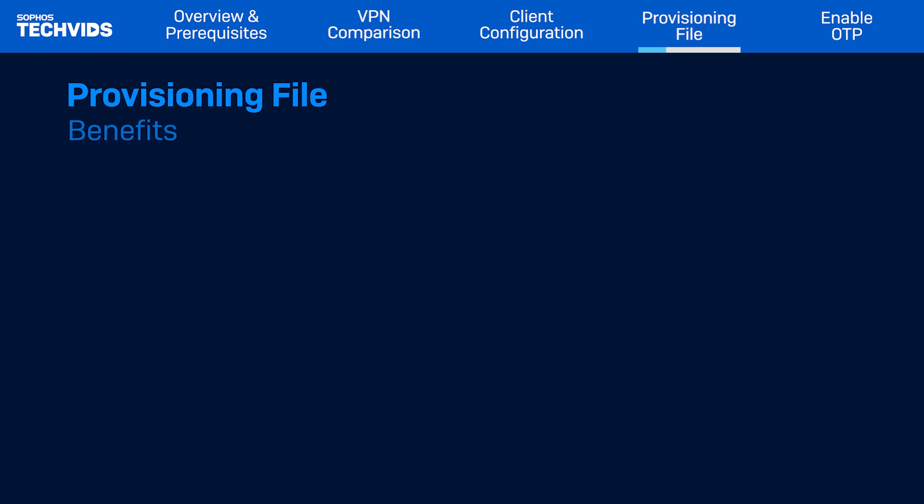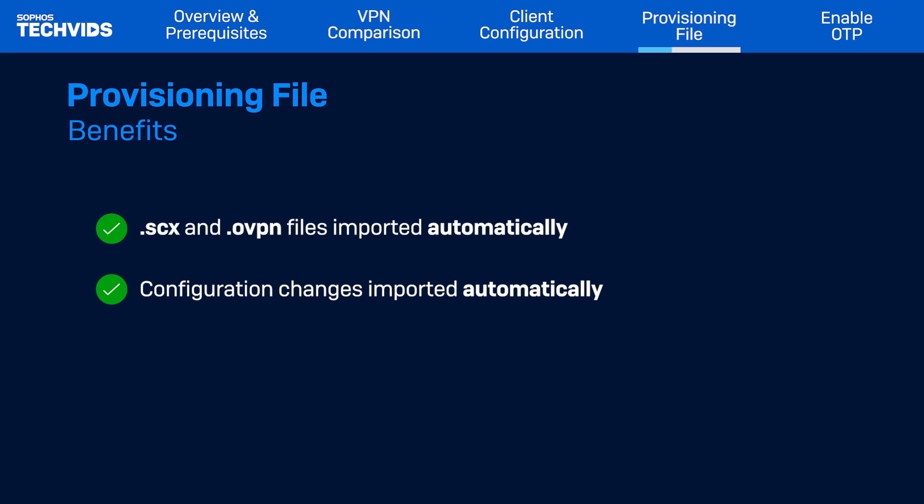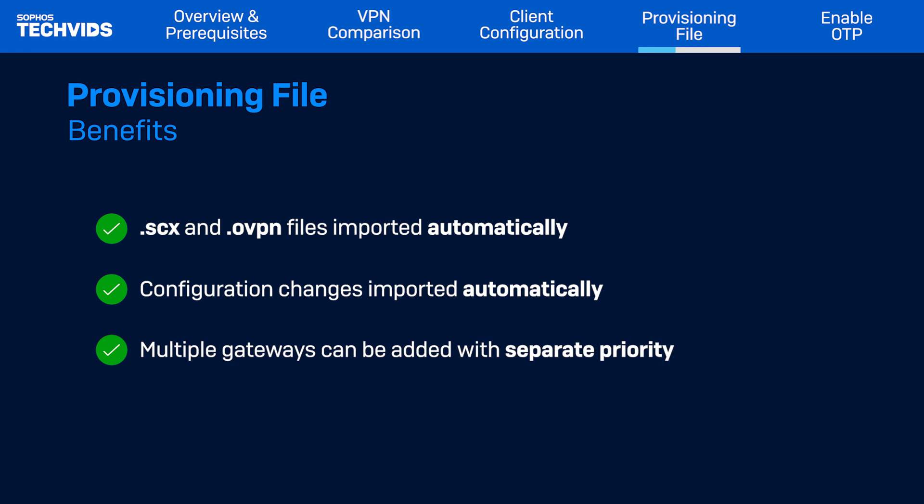Using the provisioning file has several benefits. The .scx and .ovpn files are automatically imported to the user's endpoint. Any configuration changes that you make down the road are automatically imported. And if needed, you can specify more than one gateway as well as the priority of those gateways.